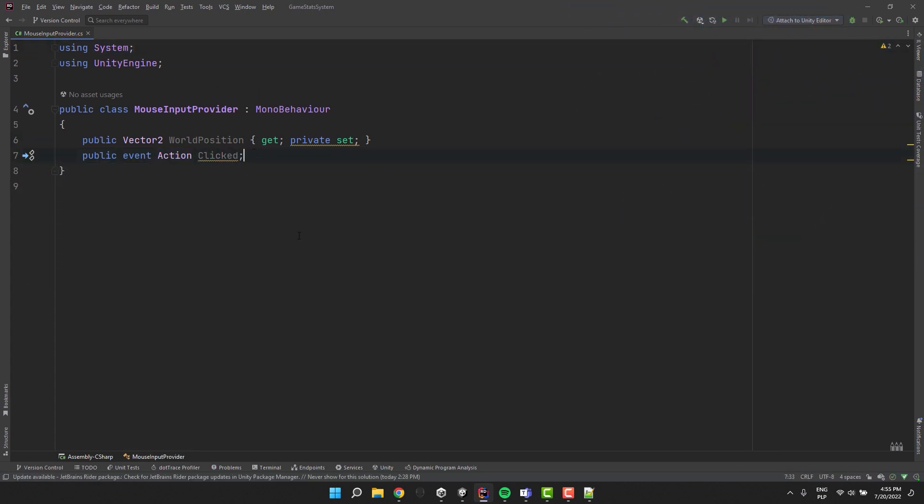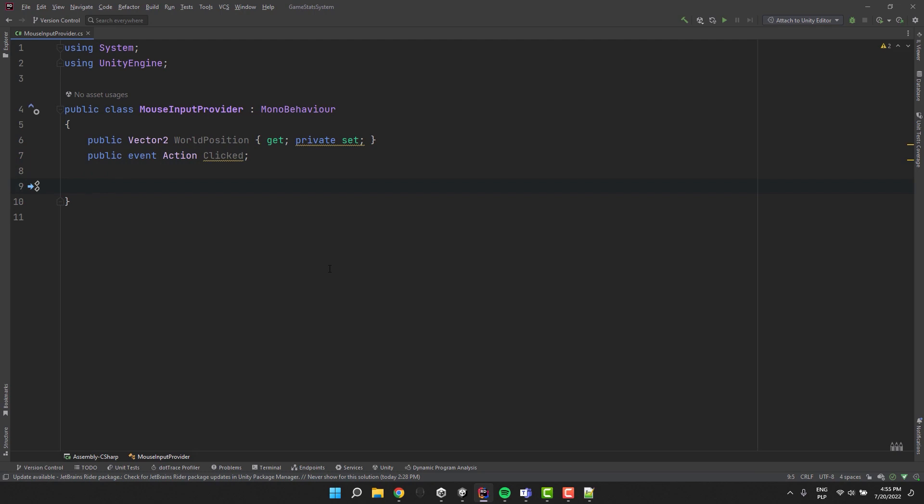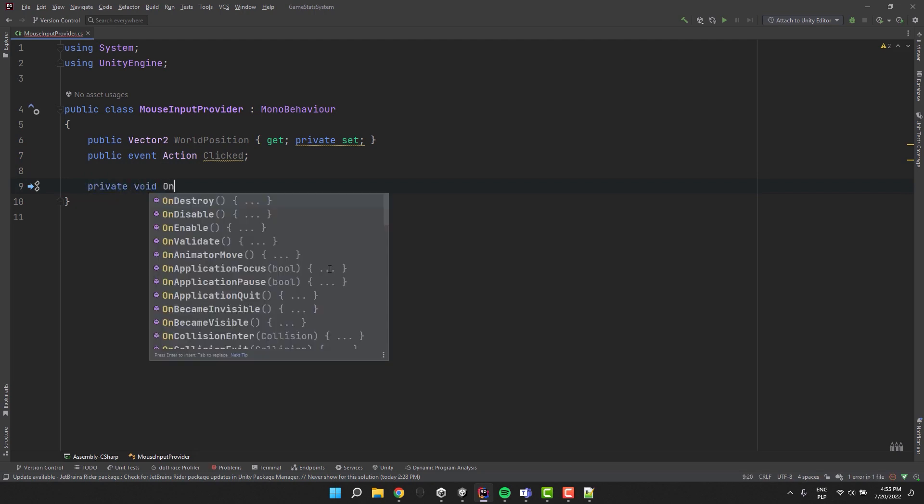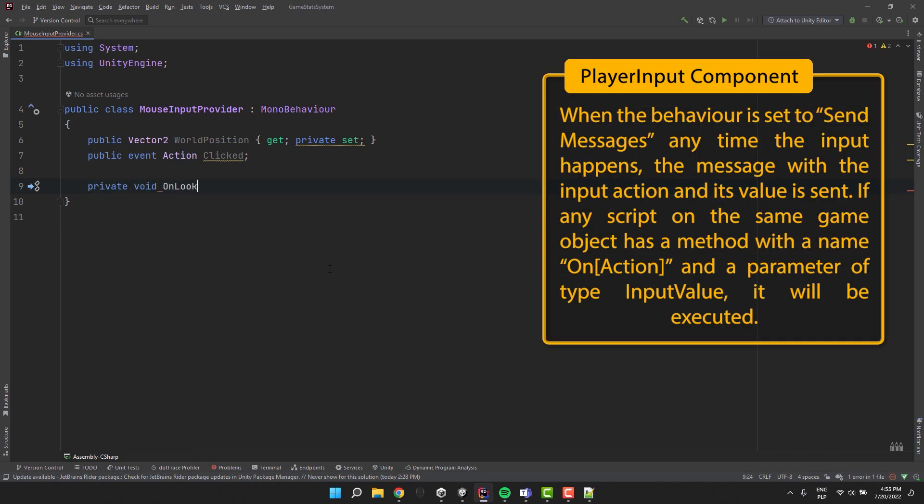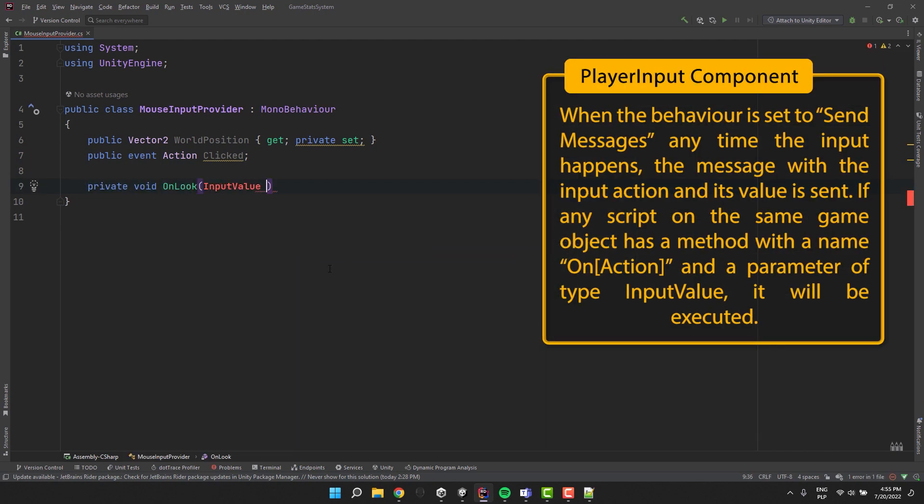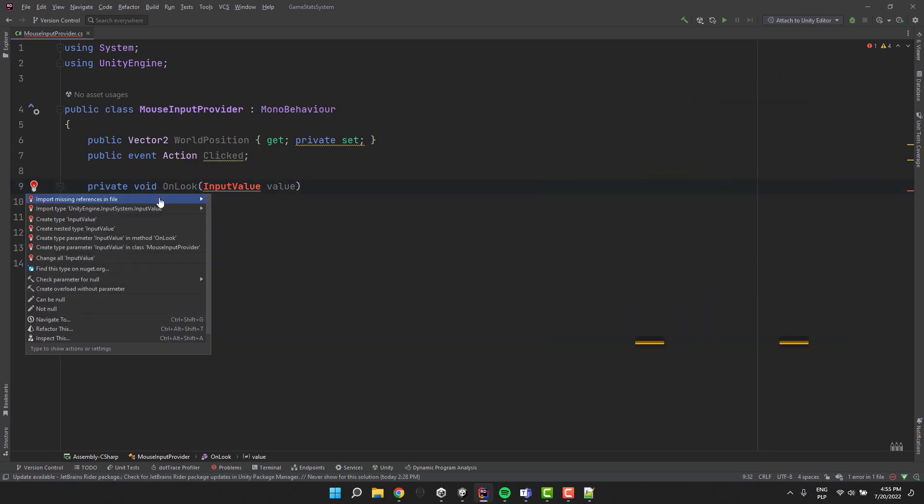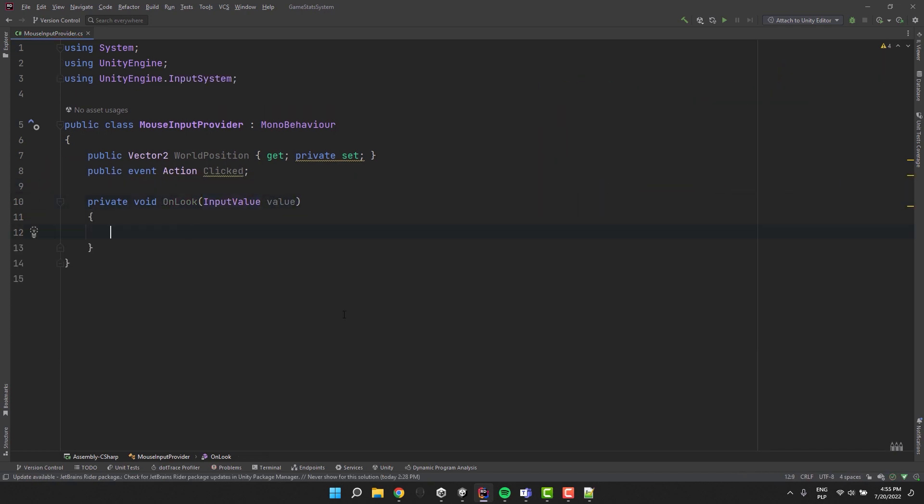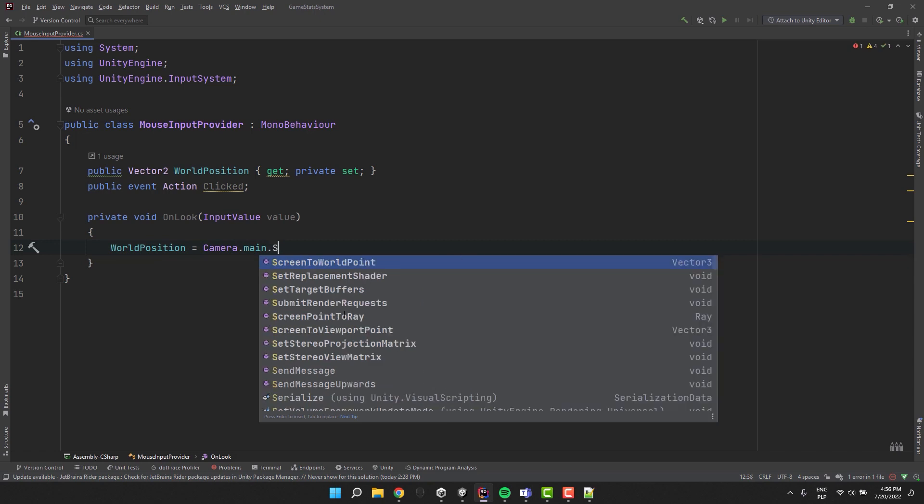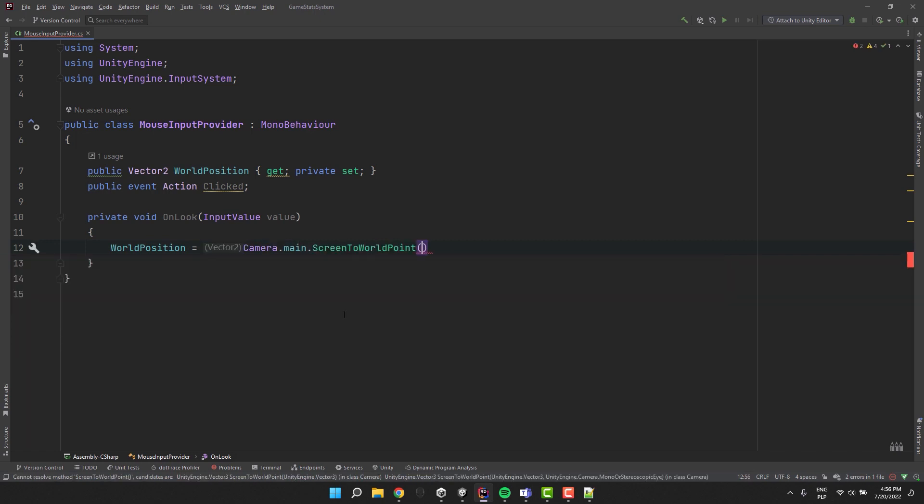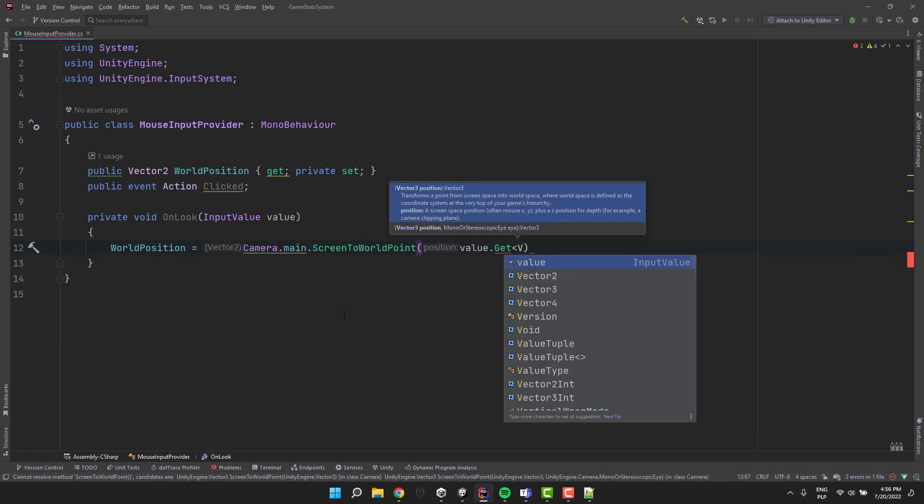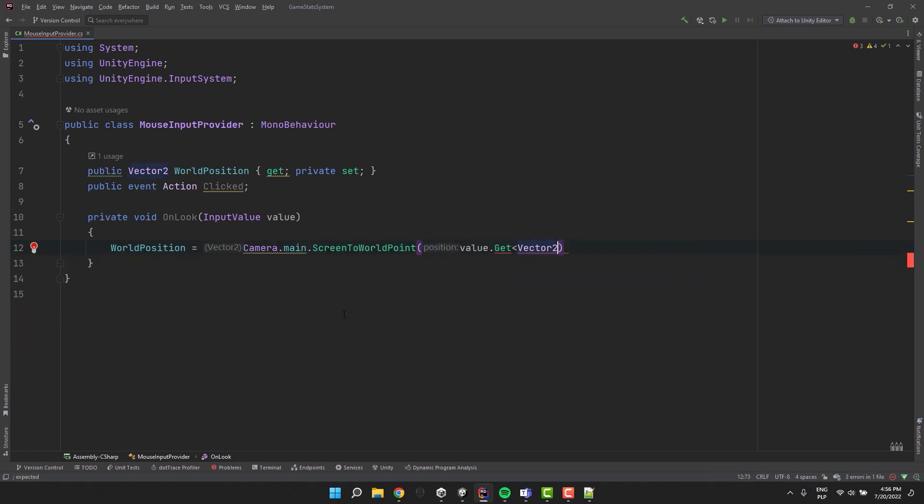Then to handle the messages sent by the player input component I create a private method called OnLook with the parameter of type input value. The value contains the position of the mouse on the screen so I'm converting it into the world coordinates. And of course I store it in our world position property.